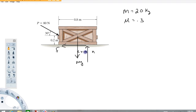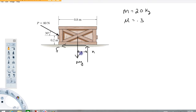You might ask why I put it to the right and not left — to tell you the truth, I just guessed. If you know for sure by observation, put it on the correct side. If you don't, don't think about it too long. Just assign a variable to its position. If this number comes out positive, we'll know that we guessed correctly. If the value of x comes out negative, that would mean it's actually just on the other side.